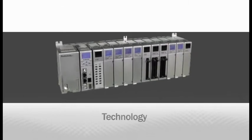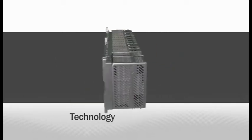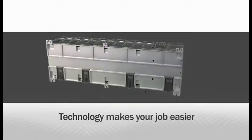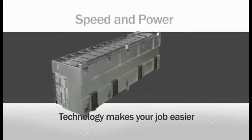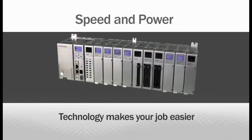Use the technology built into the Productivity 3000 programmable controller to make your job easier. Its speed and power help you solve your most demanding application challenges.